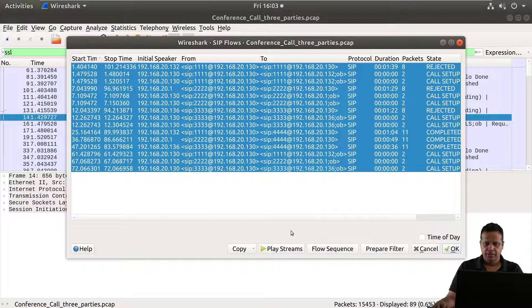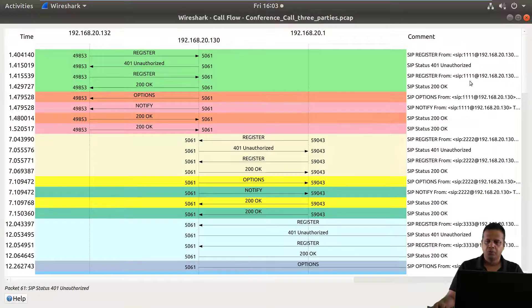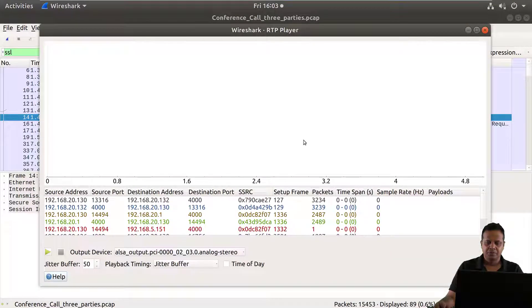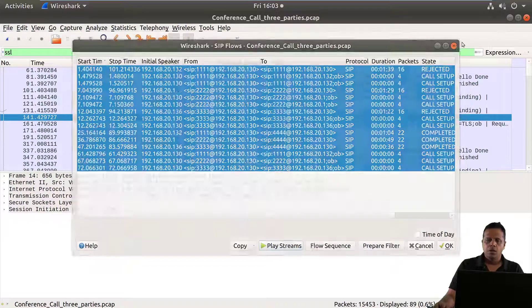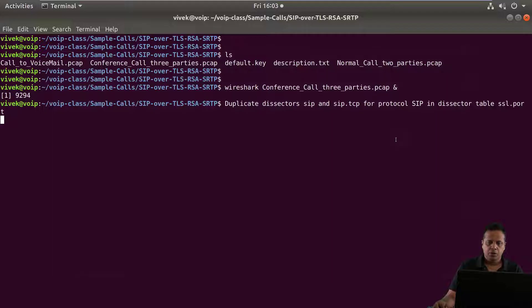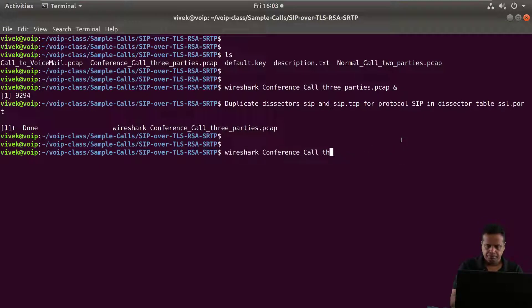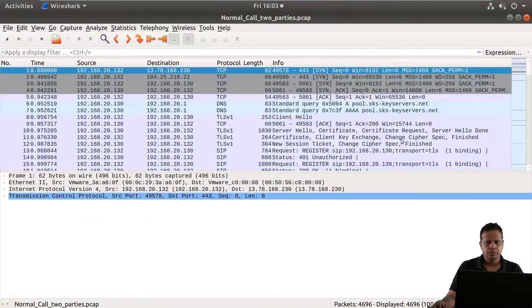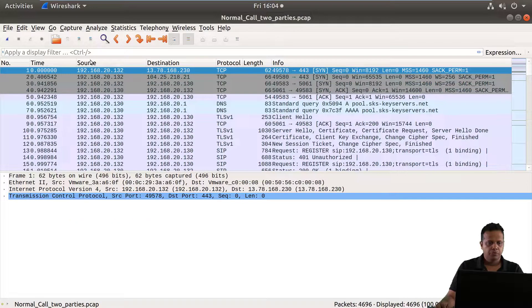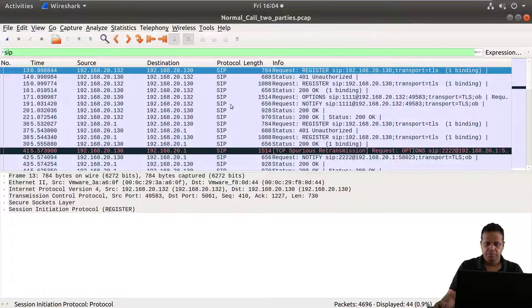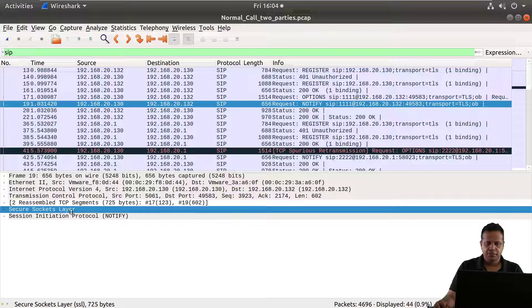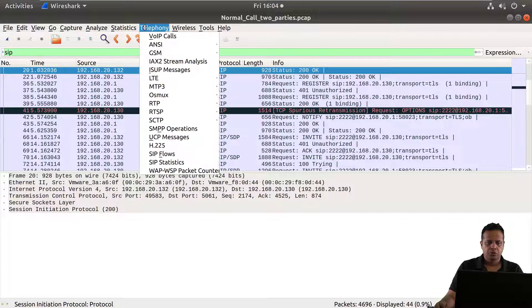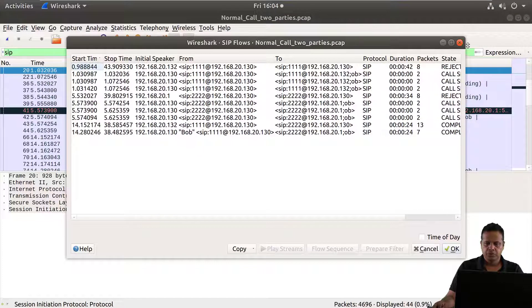So you could select this, you could carry your flow sequence diagram or you could click on play streams and you could play streams as well, if it were able to show everything. The same is for normal call two parties as well. So if you basically do SIP, you would end up seeing that this is actually inside the secure socket layer and you should once again be able to see SIP flows.